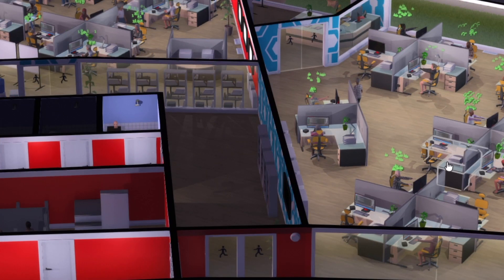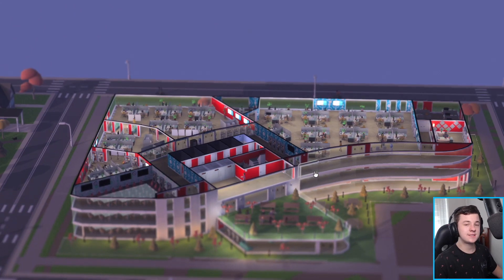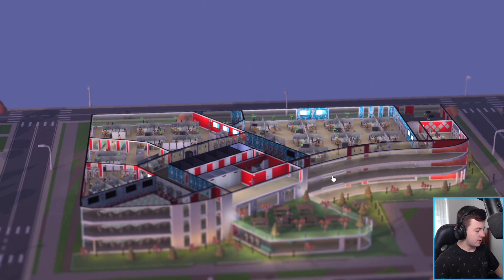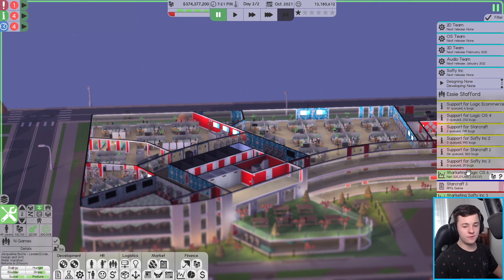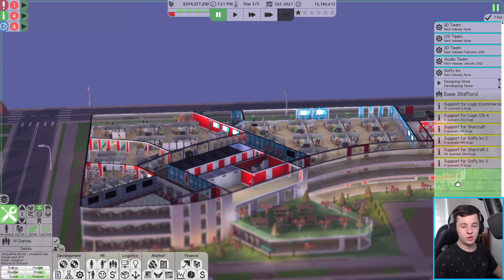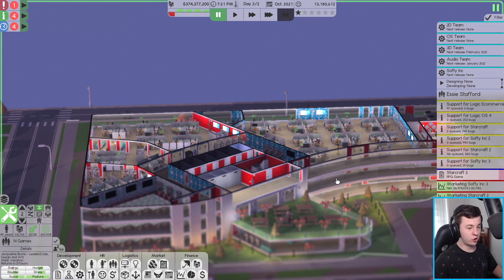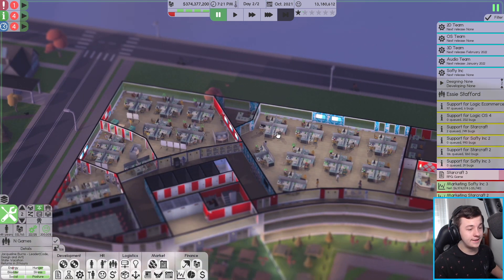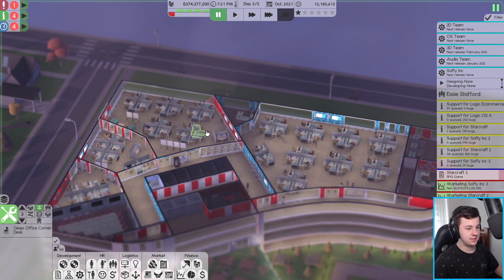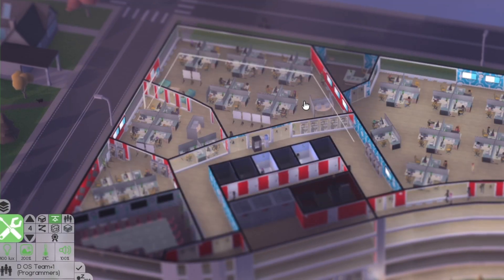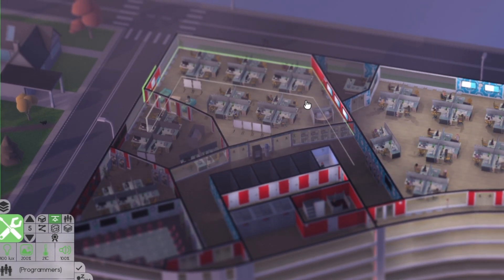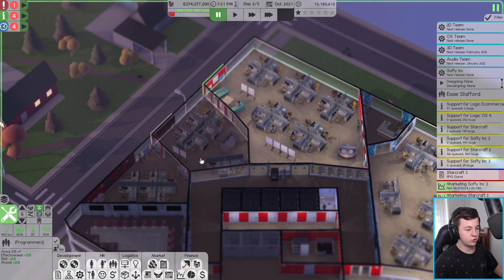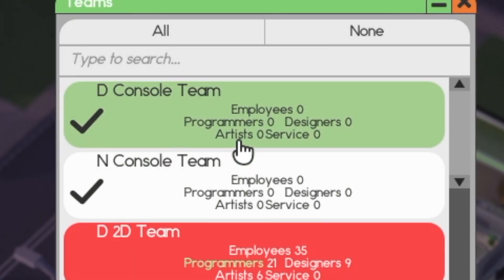The next industry we want to exploit is of course the operating console system. If Logic OS version 6 can make 25 million, well we're going to make a lot more money with consoles and phone operating systems. So we need an office space. We got support marketing teams in here, the OS team in here, we got the audio team in here.